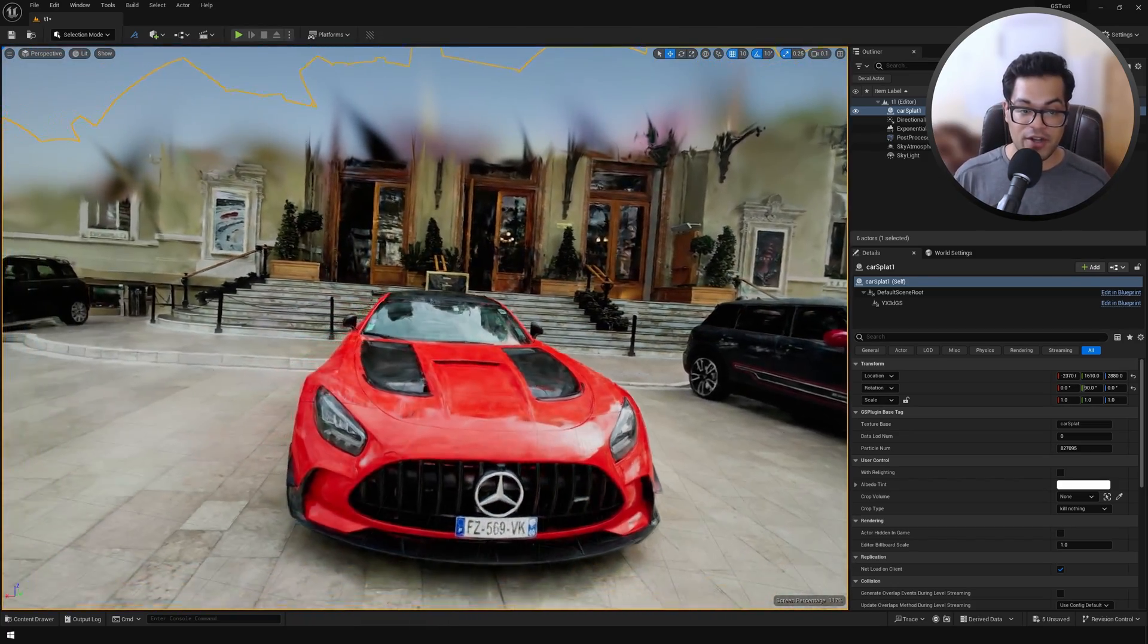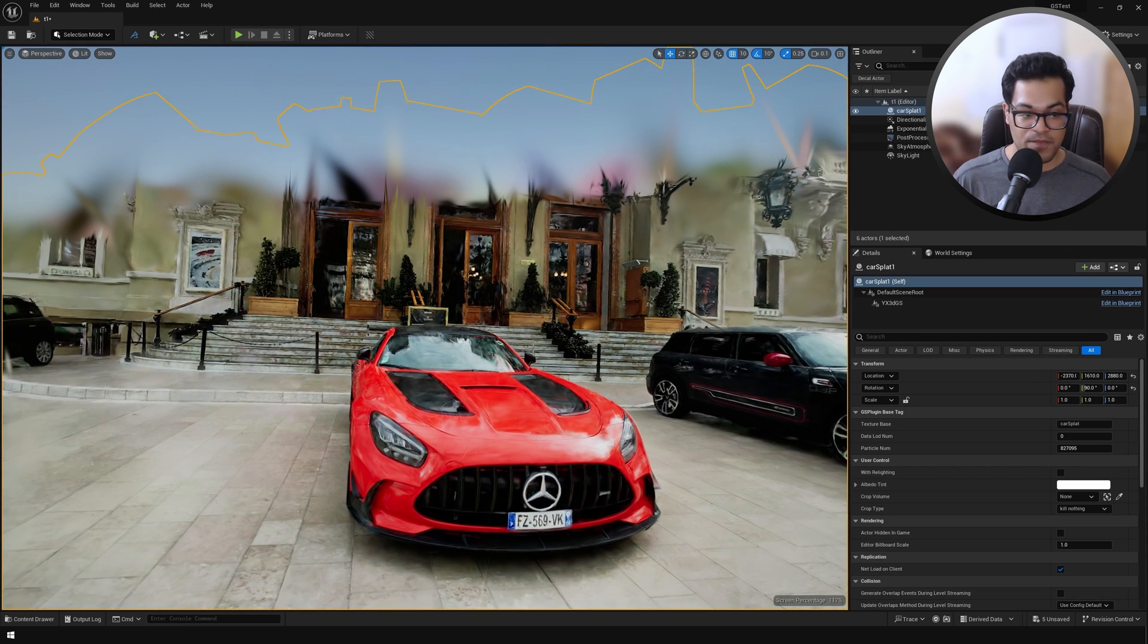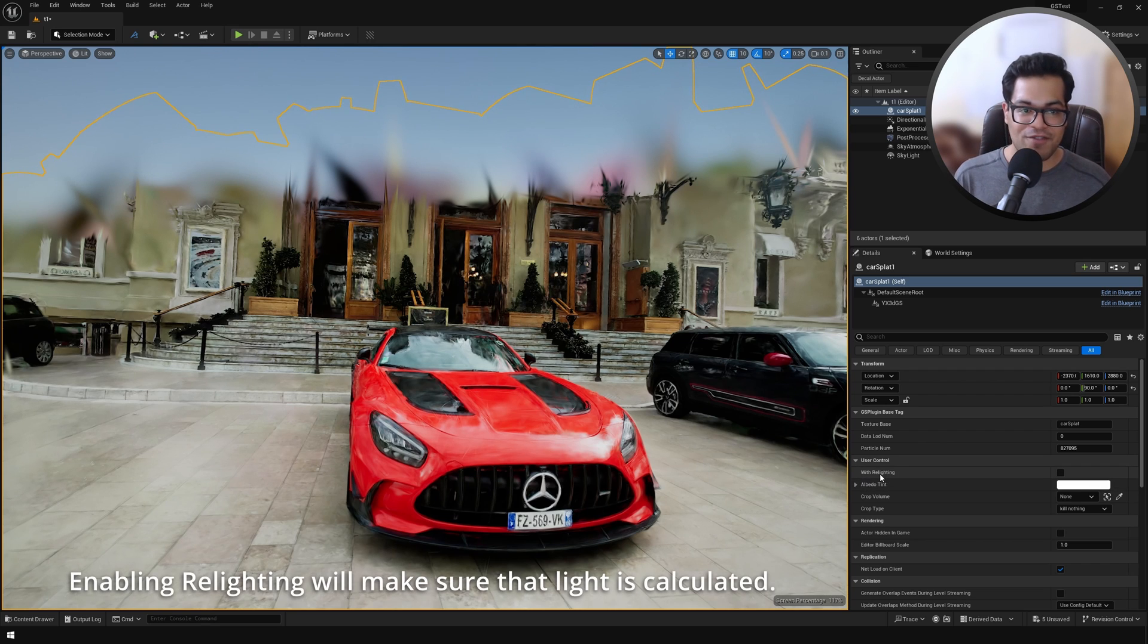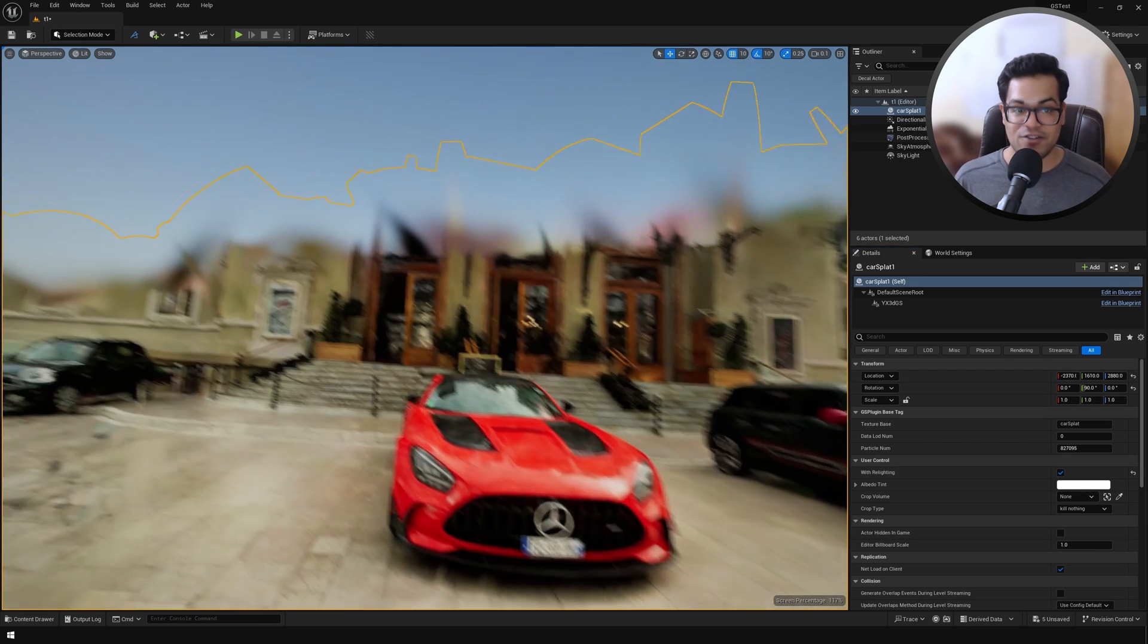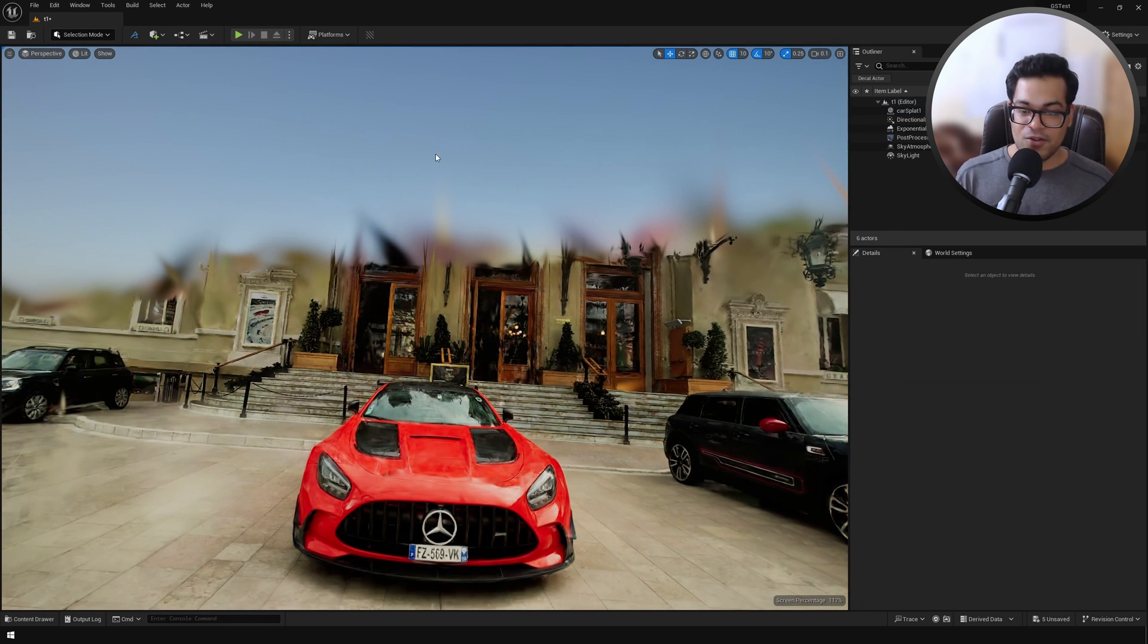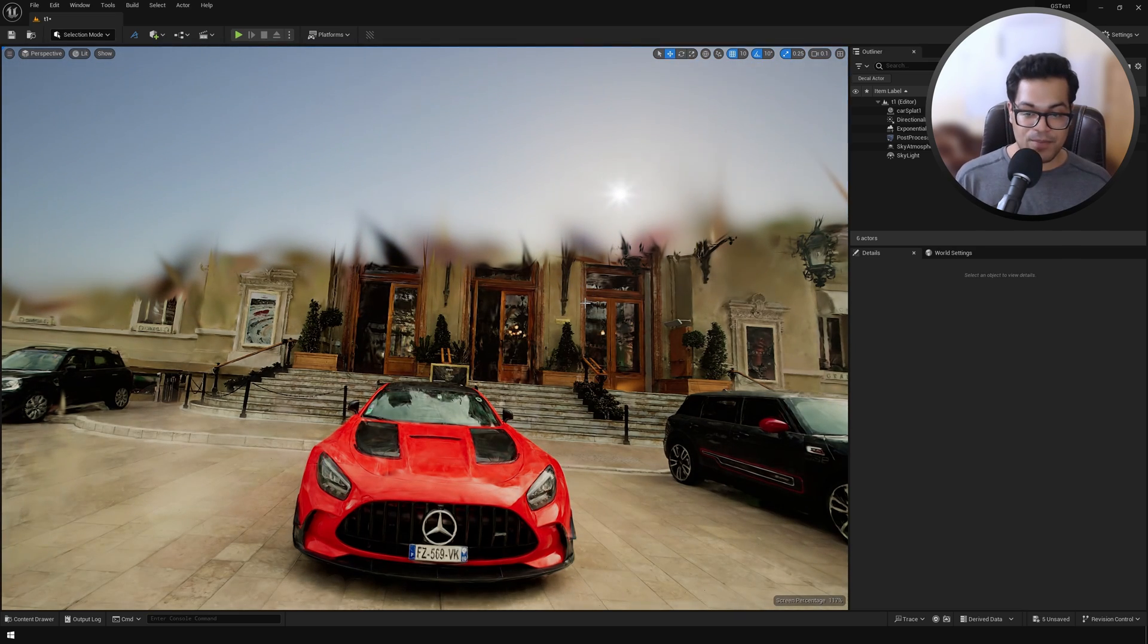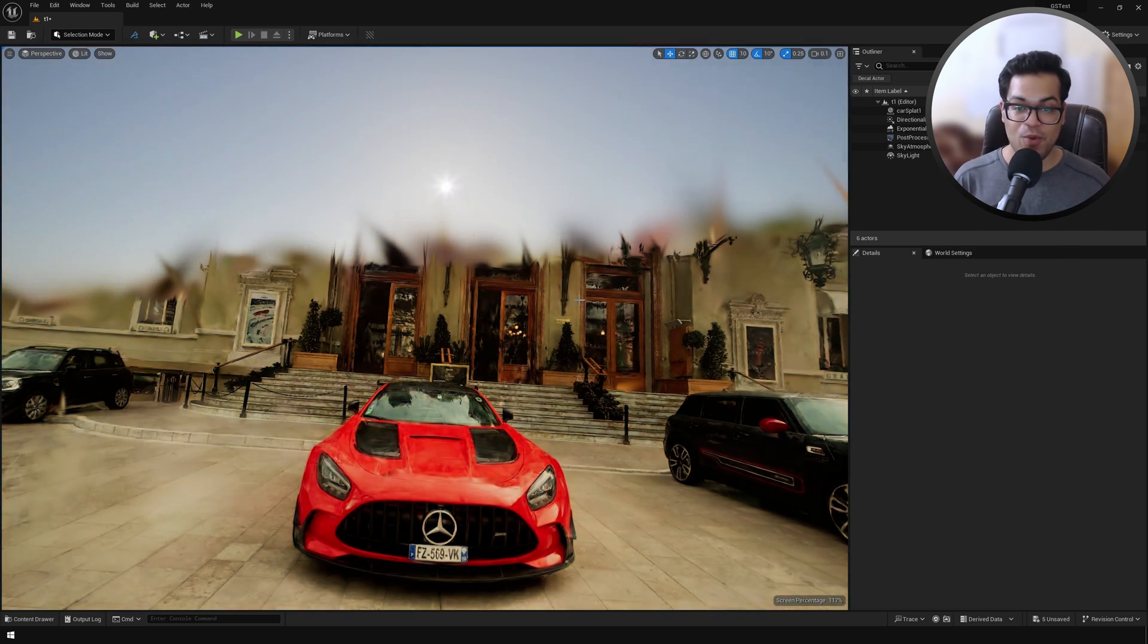And this gets even crazier. Right now it's not affected by the lights, but if you enable this option, this Gaussian splat is going to be affected by the lighting in your level. You can see how our scene is changing and adapting. This also works with point lights, spotlights, and area lights.